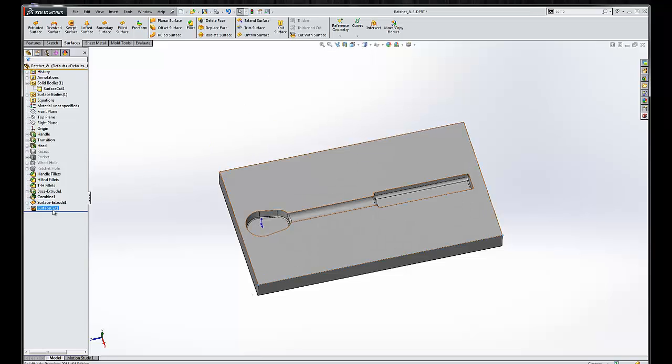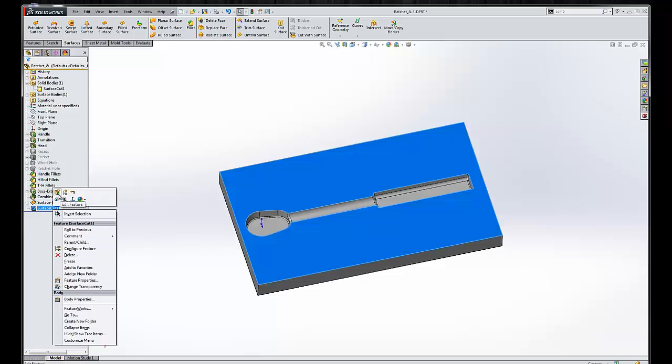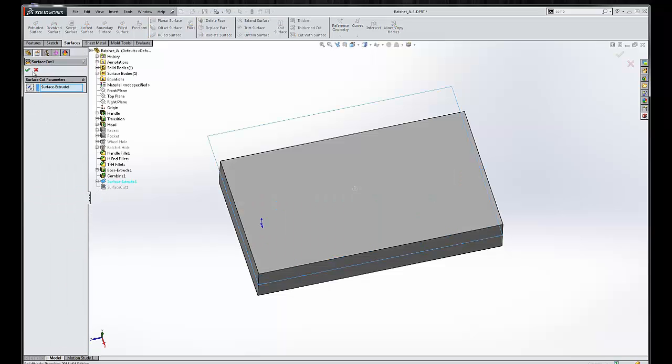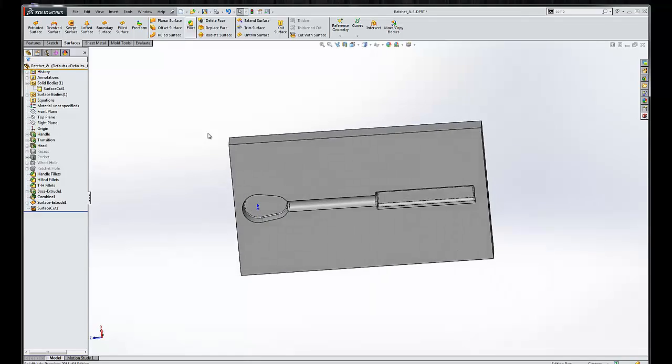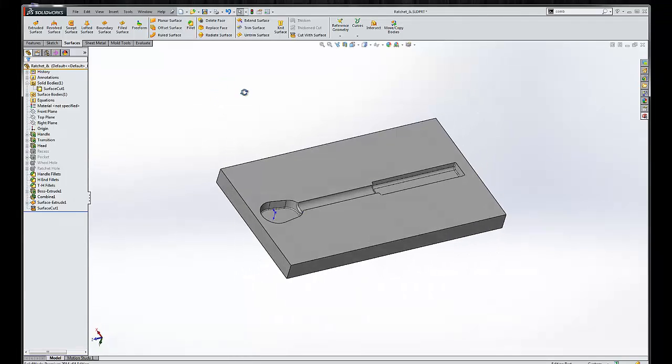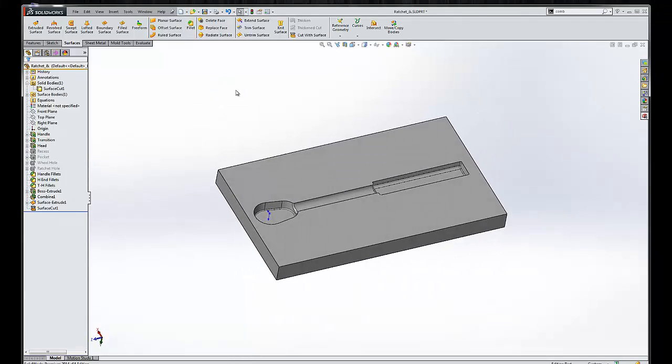And we come back to this part and just edit this feature, reverse the direction. And now we can say this is ratchet cavity. So you have both core and cavity files saved.